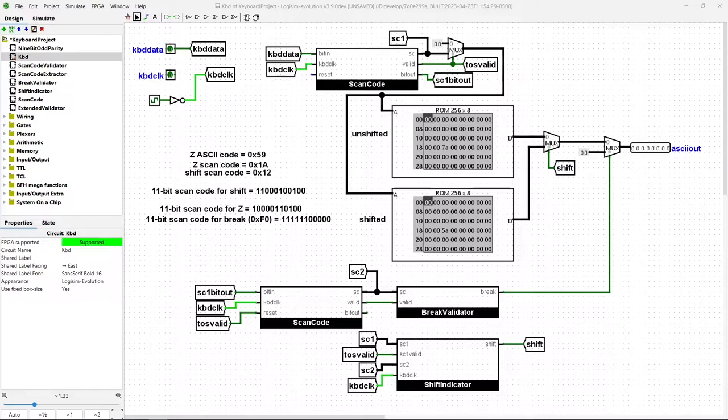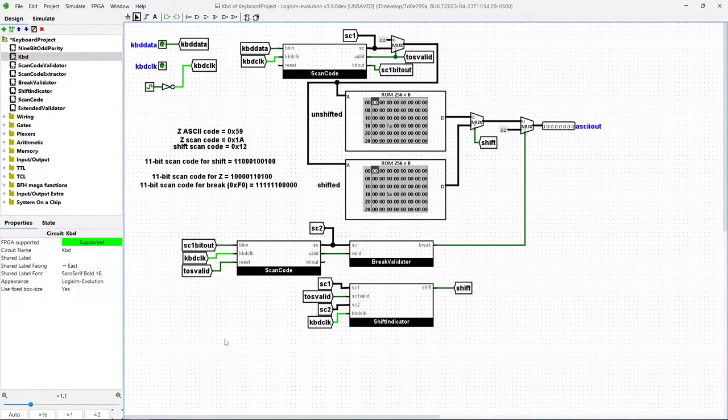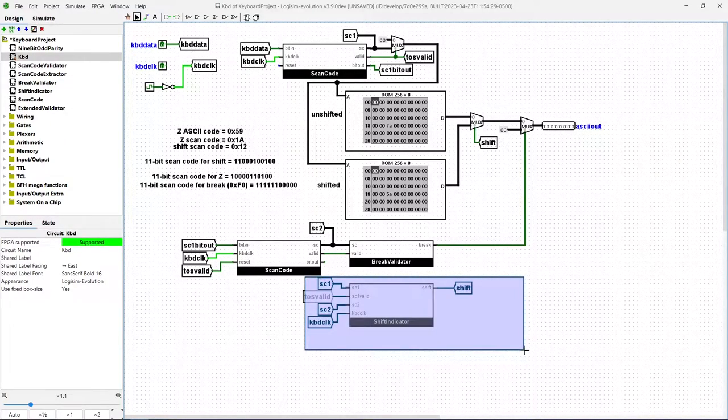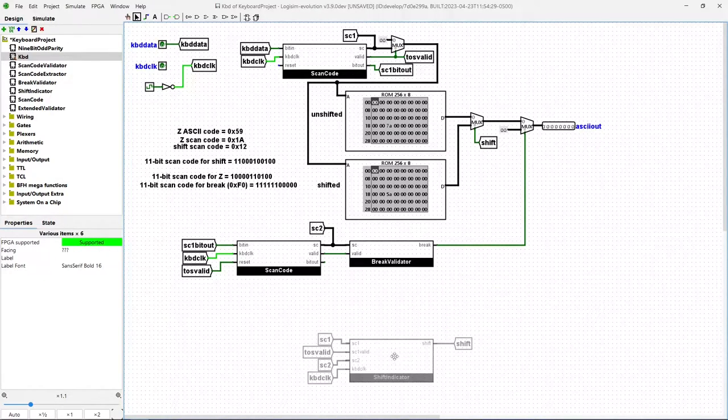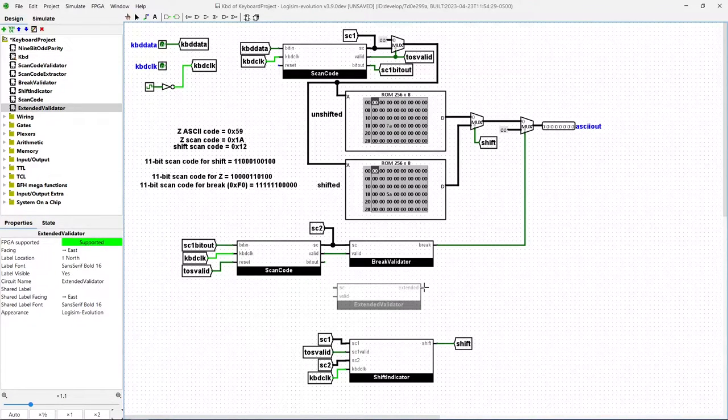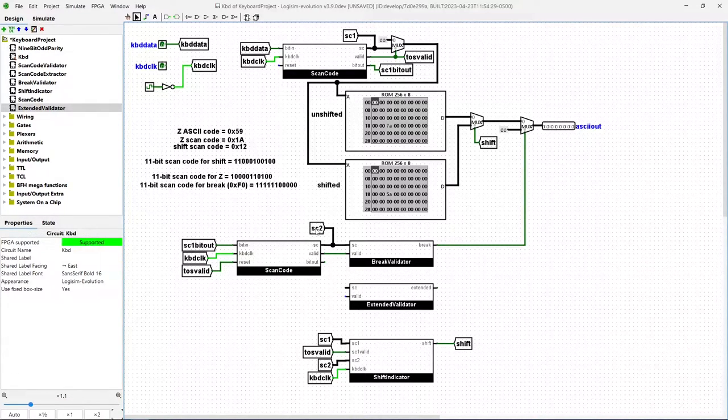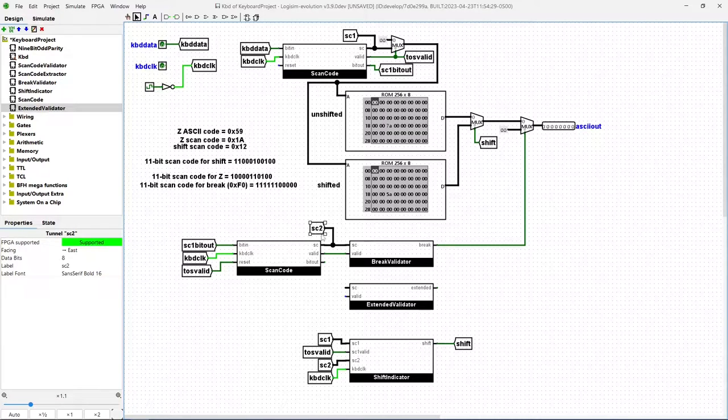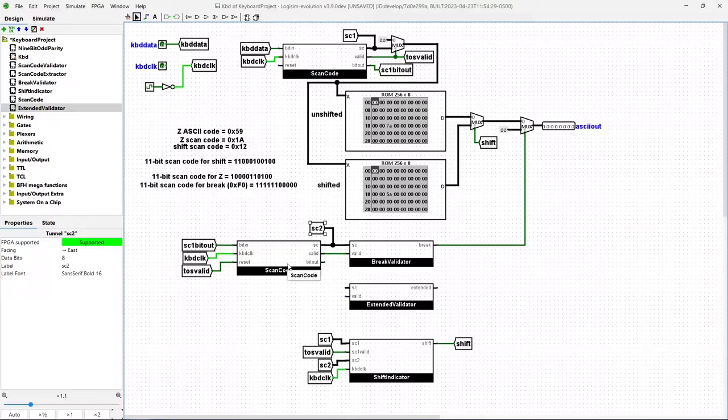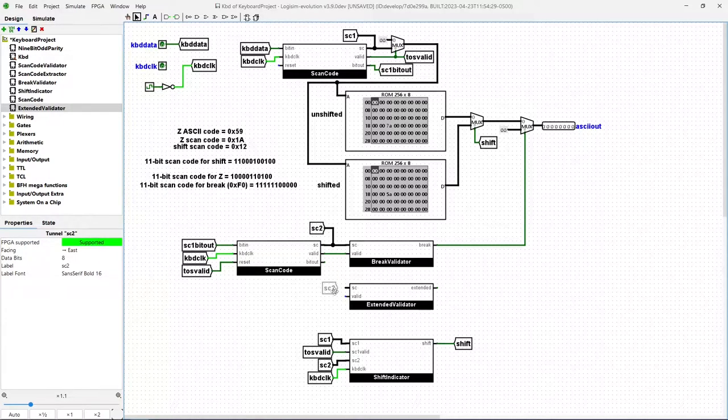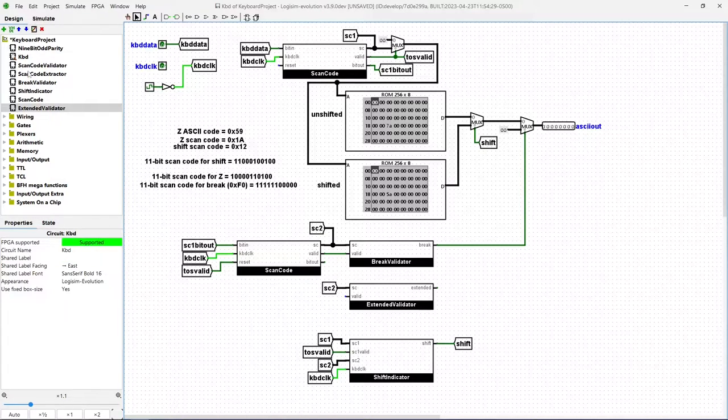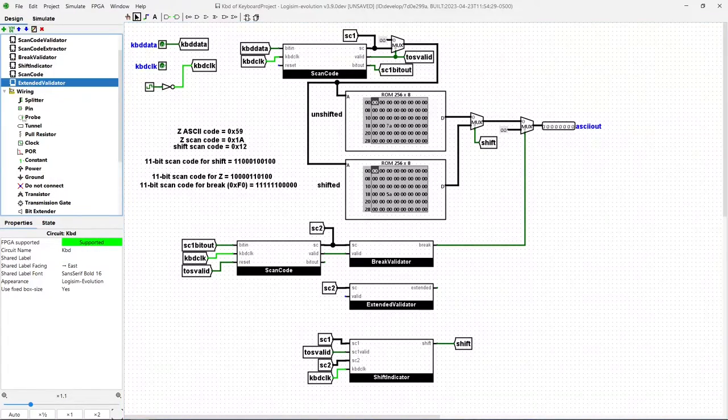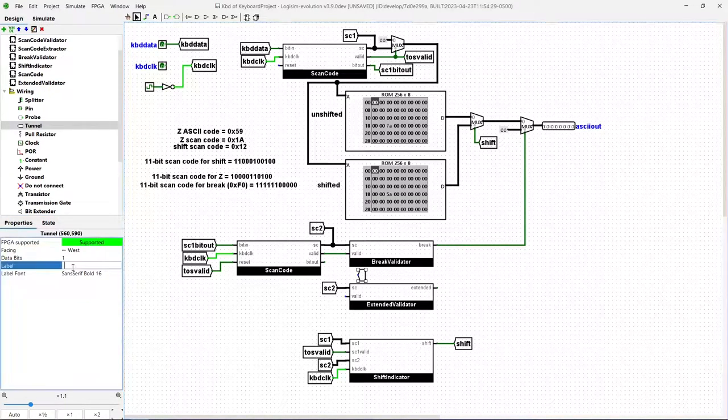So let's wire in our extended validator. Let's move this down, and then we'll put in our extended validator here. We're looking for scan code 2, remember, because top of stack is always going to have the keystroke, and then the second scan code will contain, in this case, what we're looking for is E0. So we'll put scan code 2 as input to our extended validator, and then we just want to know whether the scan code's valid or not, so let's just create a tunnel up here. We'll call this SC2 valid.